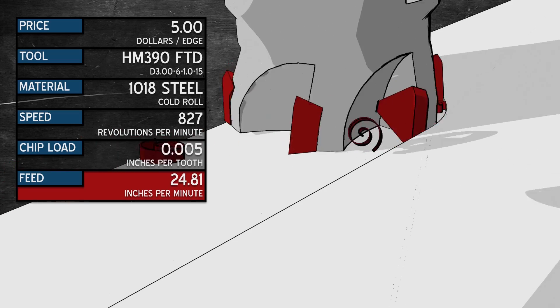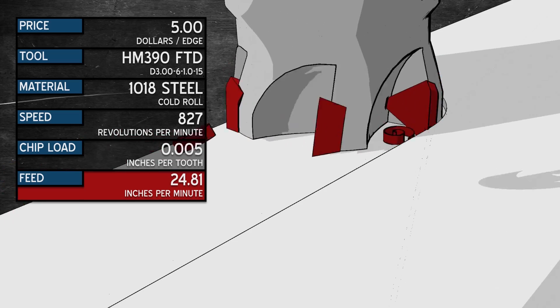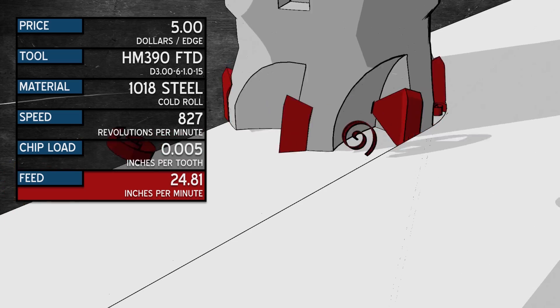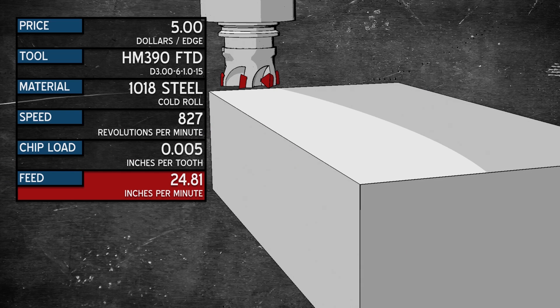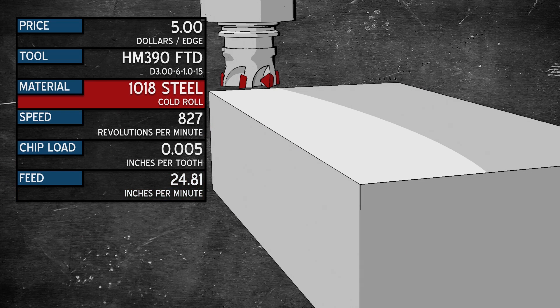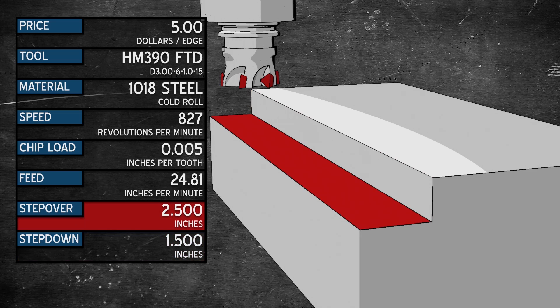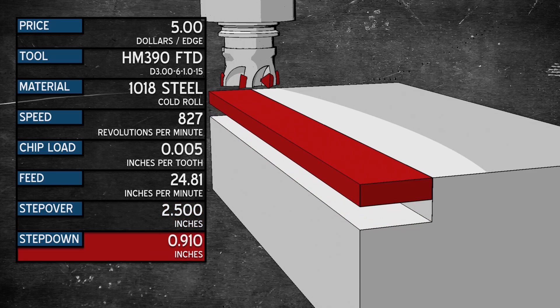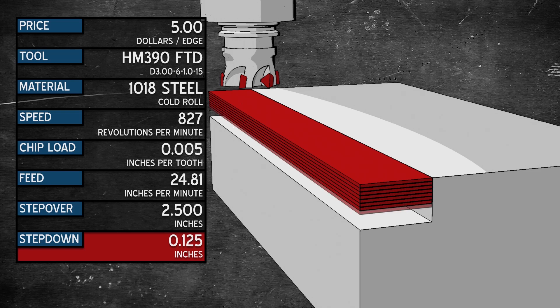Now we are ready to cut. But how do we cut? Well, that depends on a multitude of factors. Let's keep it simple for today. We have a block of 1018 we need to mill a step into. We will have to go an inch and a half deep and, let's say, 2 and a half inches back. So we drop in 125 thousandths and go to work. This will take 12 passes to complete.